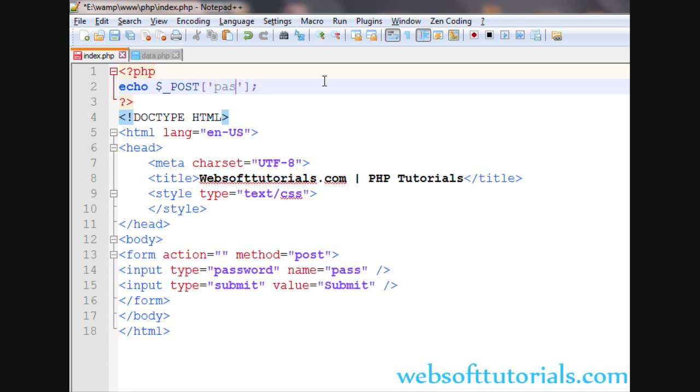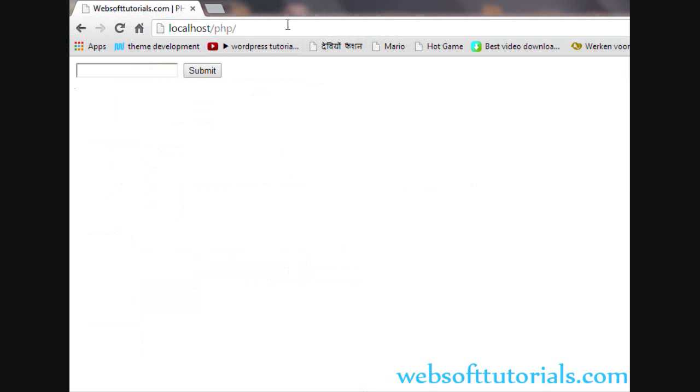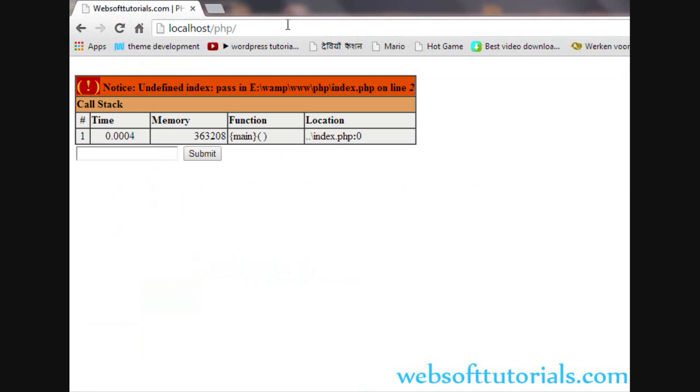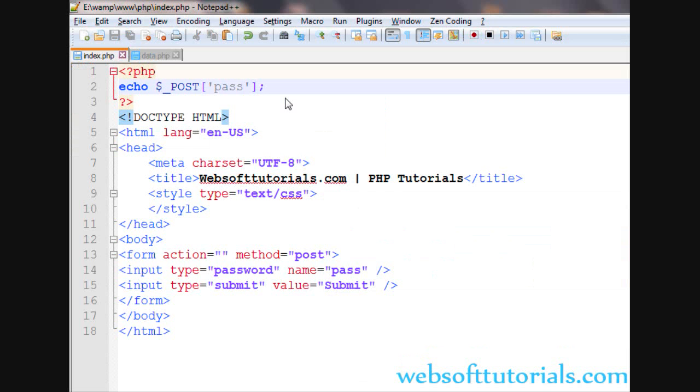So I will write pass. But you will see an error when I will refresh it. Undefined index pass. So in the next video, I will show you that how can you remove this error.